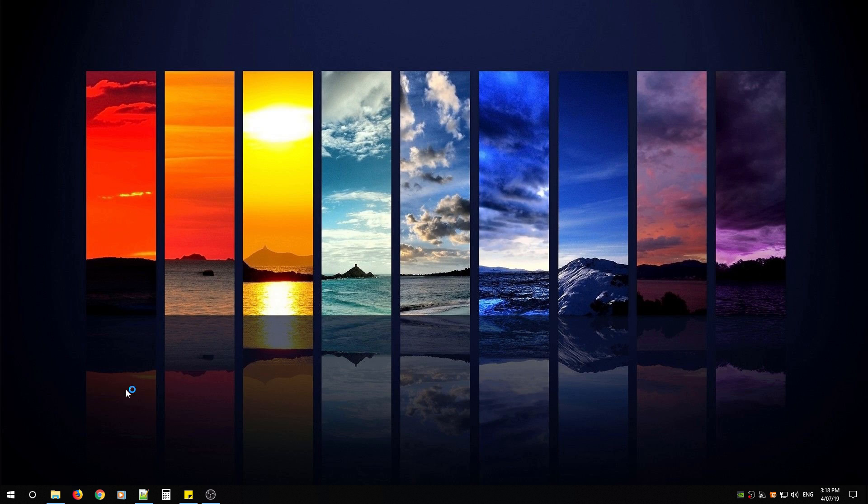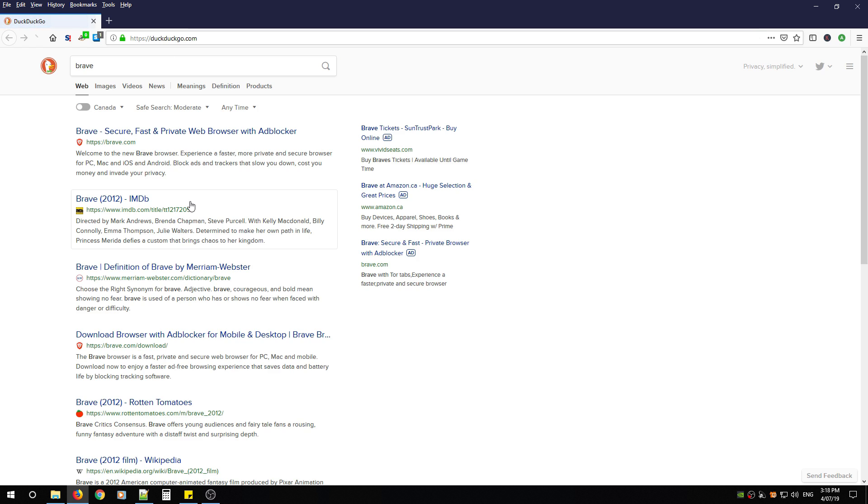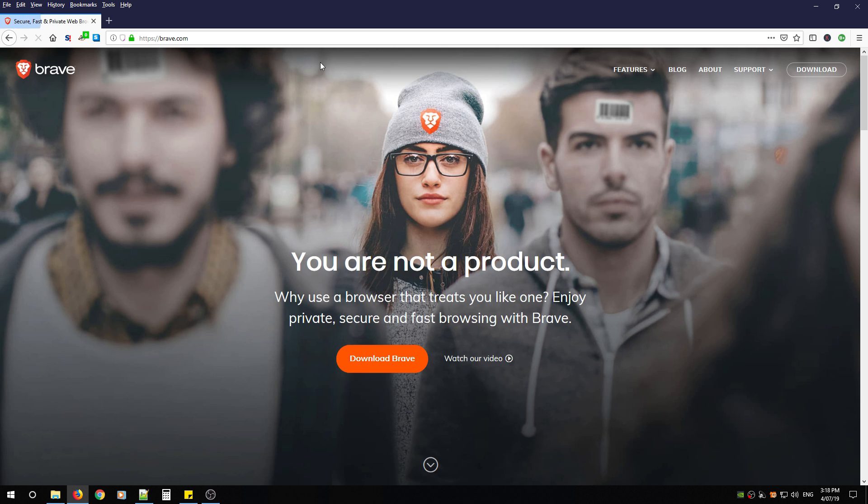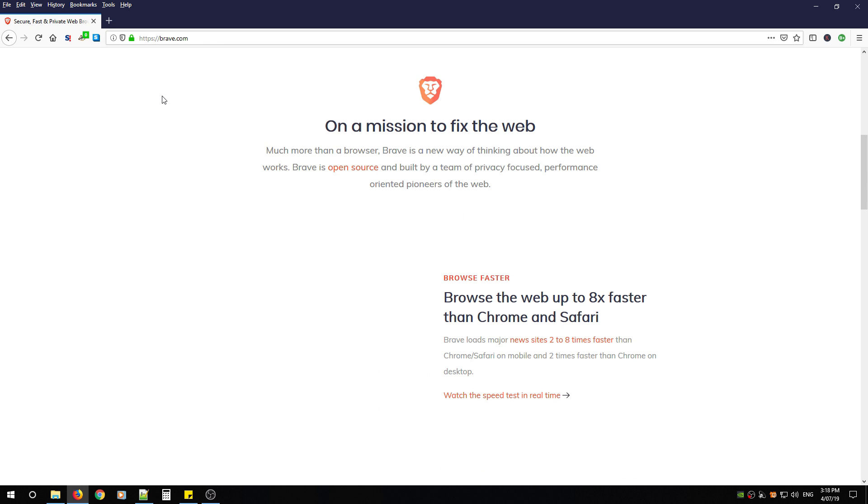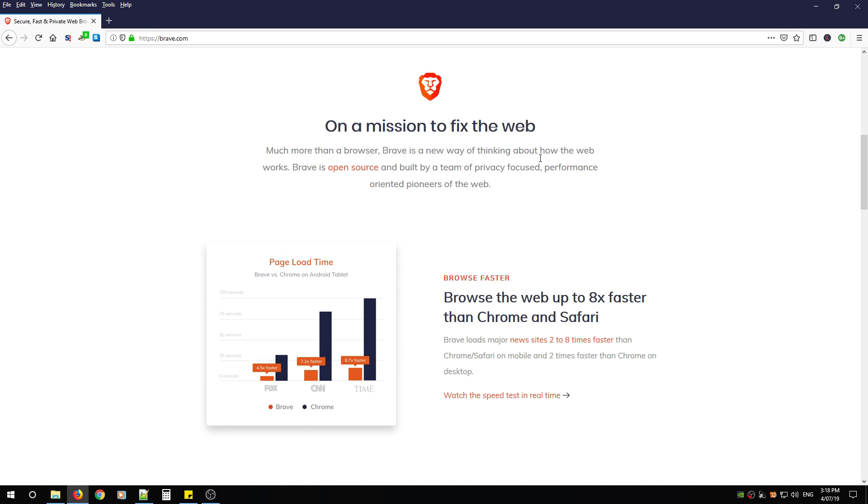First open up your favorite browser and in the address bar type in Brave. You're going to look for the lion logo and look for https://brave.com and go to this website. From here we're going to discuss what the browser has to offer and then we're going to download it.